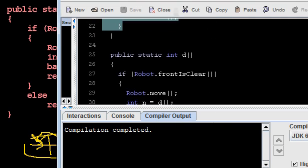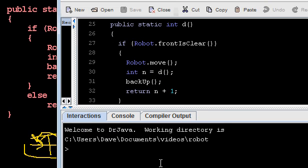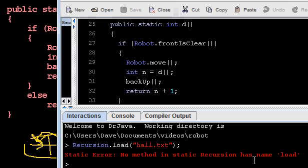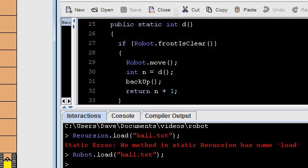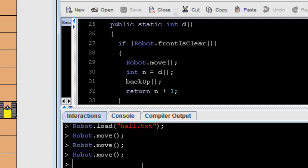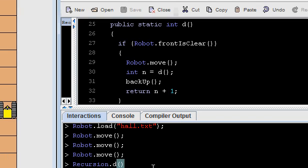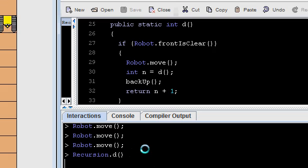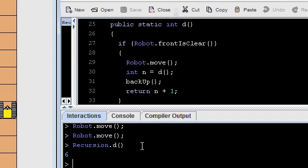Let's see that happen with a live demo. Here's the method D. We'll load up our little world. There's the robot. We'll take a couple steps just for fun first. How far is the robot from the edge? It's one, two, three, four, five, six. So if we call the D method, I should get back six. Not only that, the robot should end up back where it was. And the result is six — it works. We'll do some more tracing in the next video.